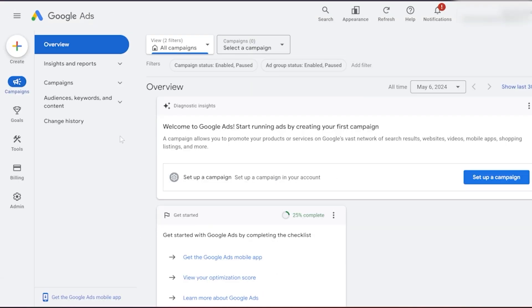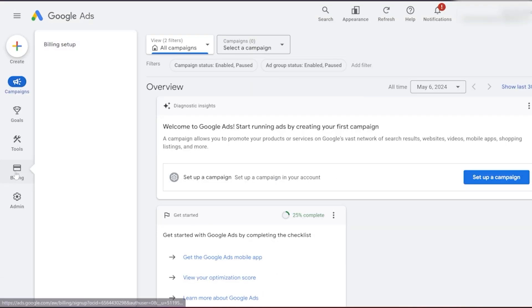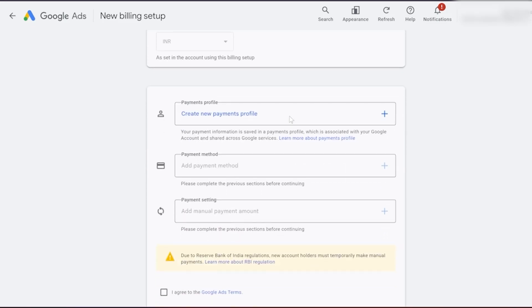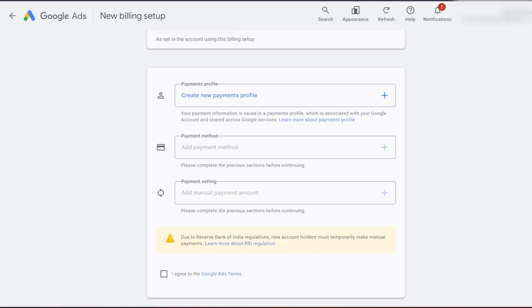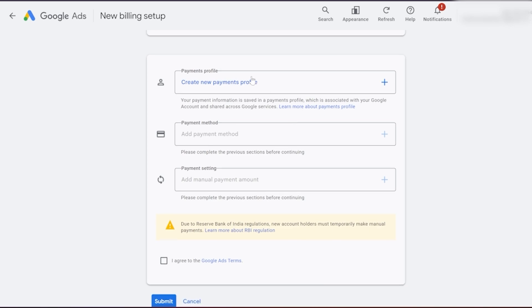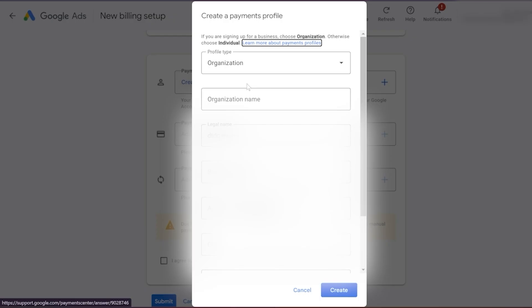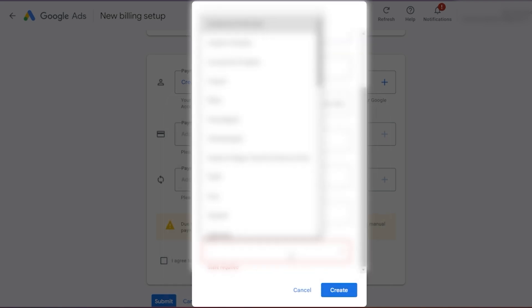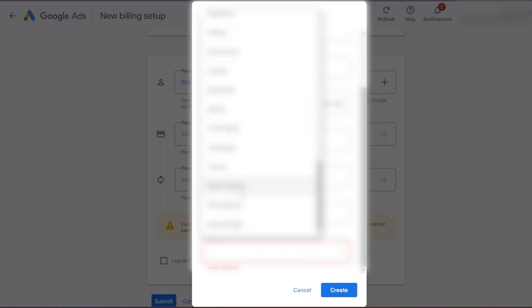On the left-hand side, click on billing and then billing setup. Create your payment profile. Under profile type, select if you are creating the ad account for your company or as an individual. For me, it's for a company, so I'll keep it as organization. Fill in your details, then click on create.